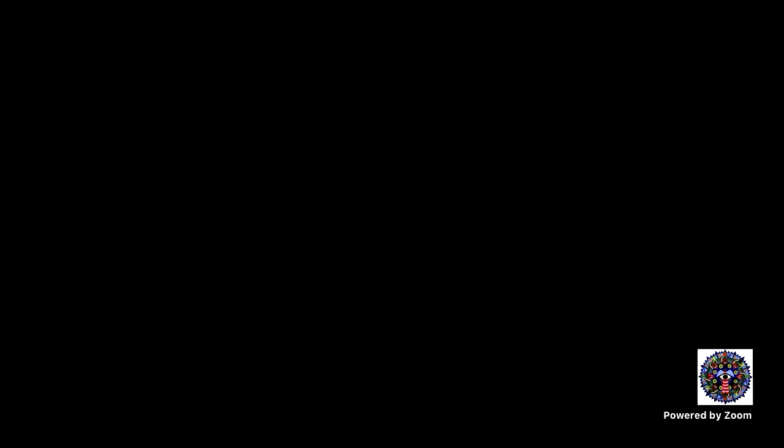Apologies for having to switch off my video because of internet issues. I hope I am audible right now. I thank CFS and Dr. Honavar for giving me the opportunity to present this prestigious program. I'll be talking about management of age-related macular degeneration.